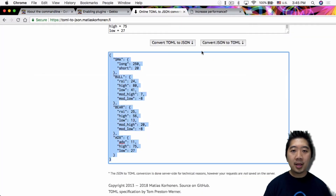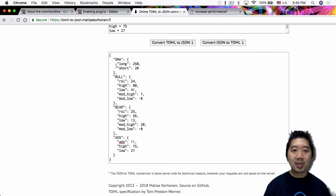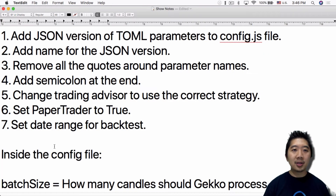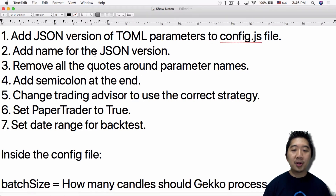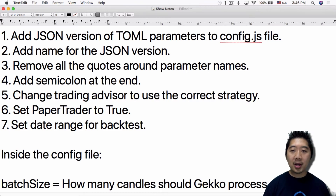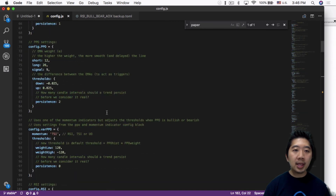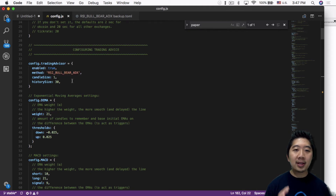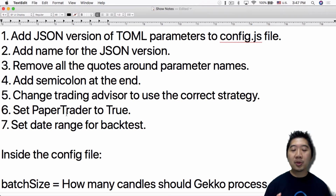After the TOML-to-JSON conversion, you'll notice it added quotes around every parameter name — you need to go in and remove all those quotes. Once that's done, also remove quotes around parameter names and add the semicolon at the end. Then scroll back up and change the trading advisor method from MACD to whatever strategy you're using. Finally, set paper trader to true — it defaults to false — so that all the backtest information gets recorded by the paper trader.